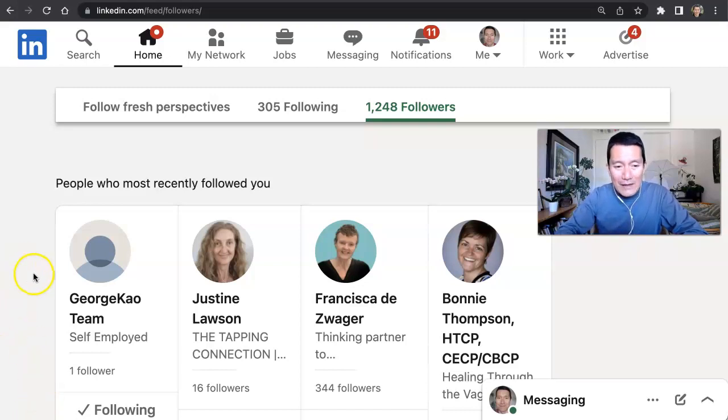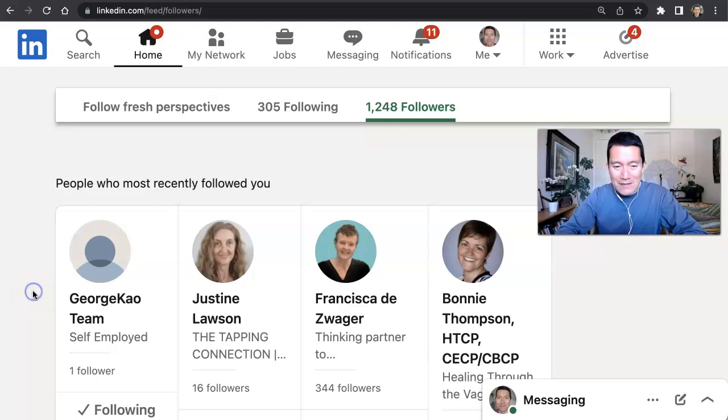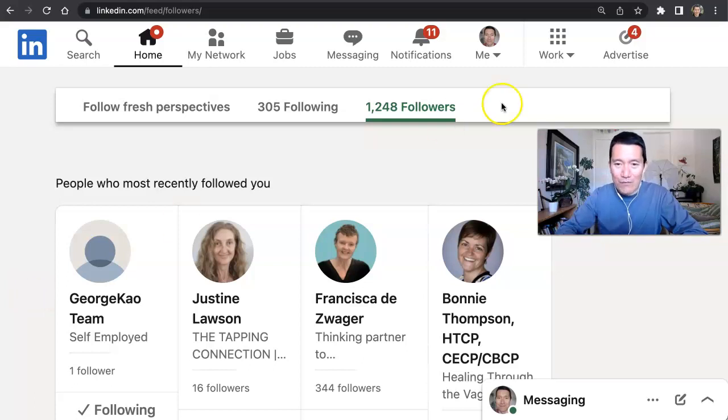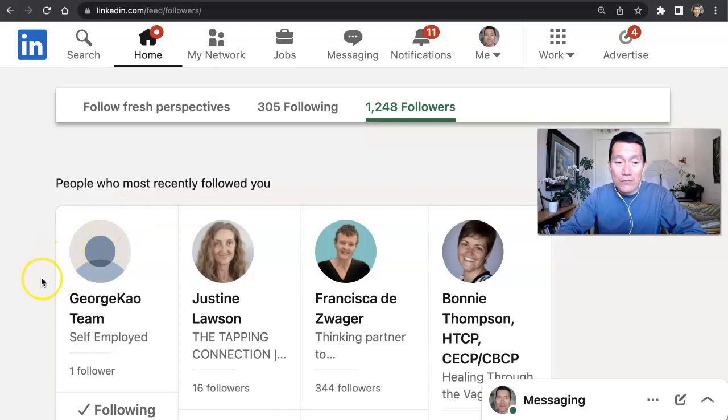So let's go ahead and test it out. I created a test account on LinkedIn, George Cow team, that's my test account. And I've connected with my test account from this, my real account. I've connected by first degree to my test account.